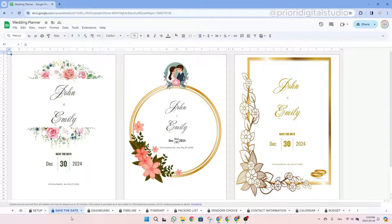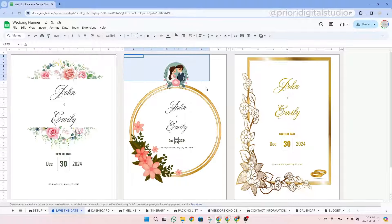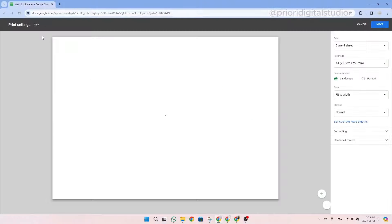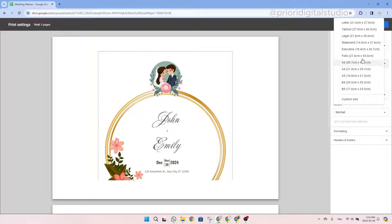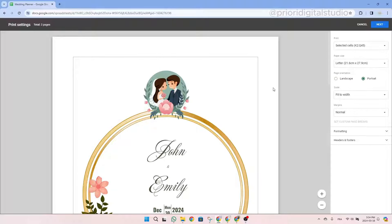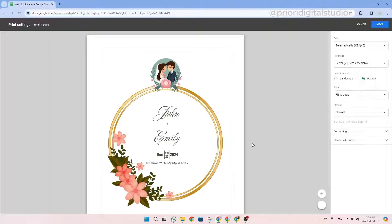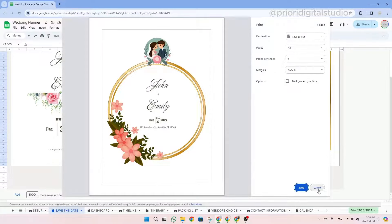Now let's take a look at the save the date tab. In this tab, there are three different designs that will allow you to print and send a save the date invitation to your wedding guests. You simply select the design you want with your mouse and click on the printing icon. A page will open where you can change the printing options — select selected cells, the paper size, portrait orientation, and make it fit on a page. Once done, simply click Next and then Print.